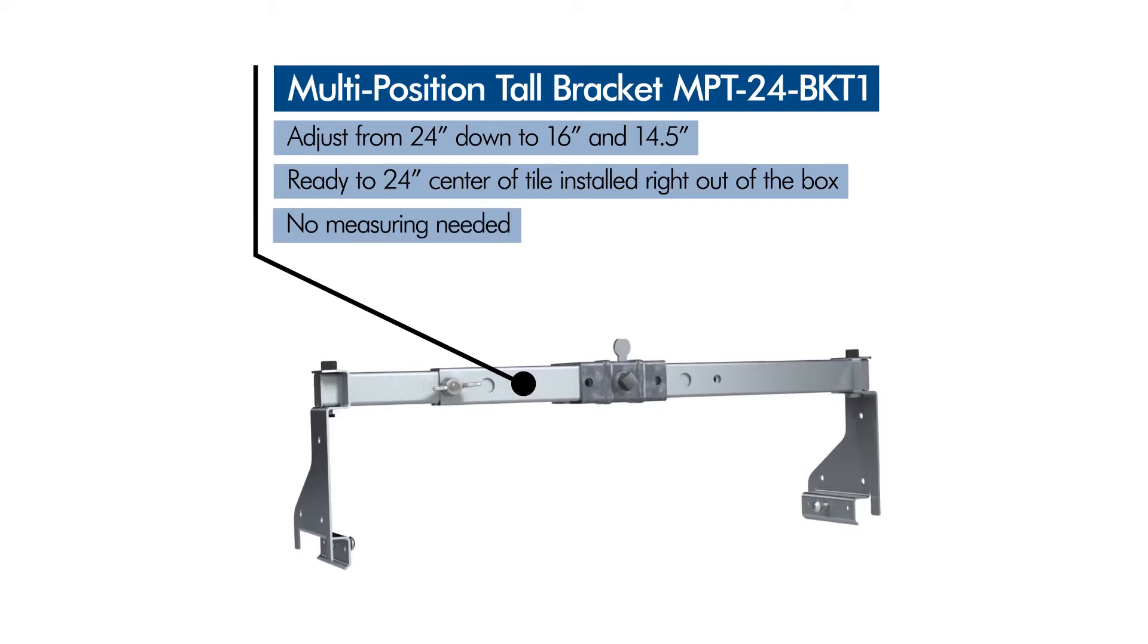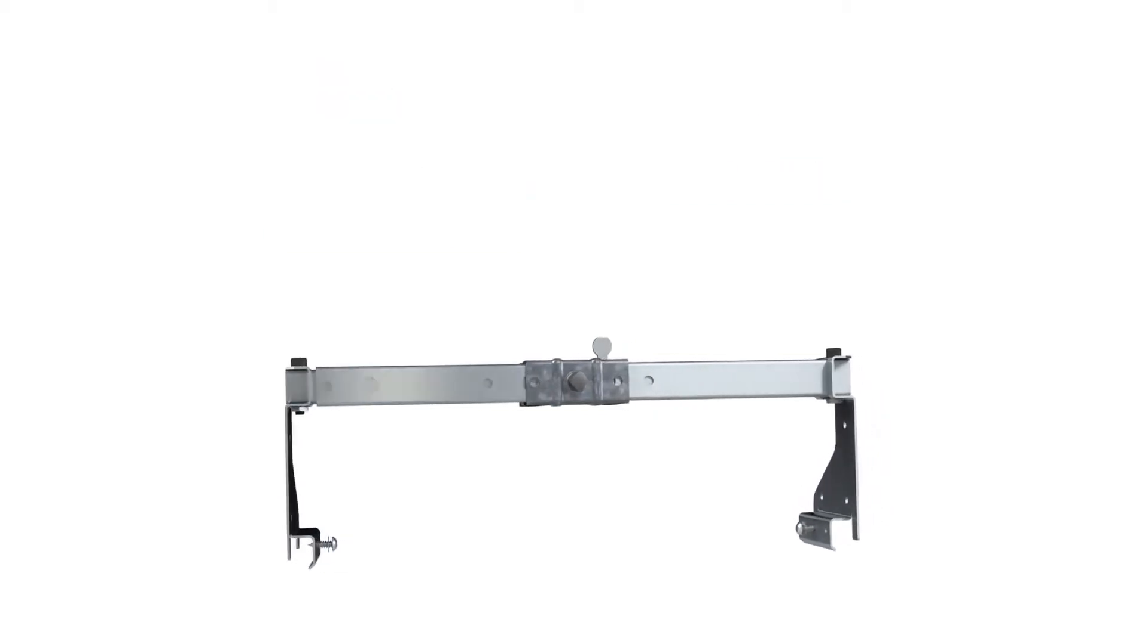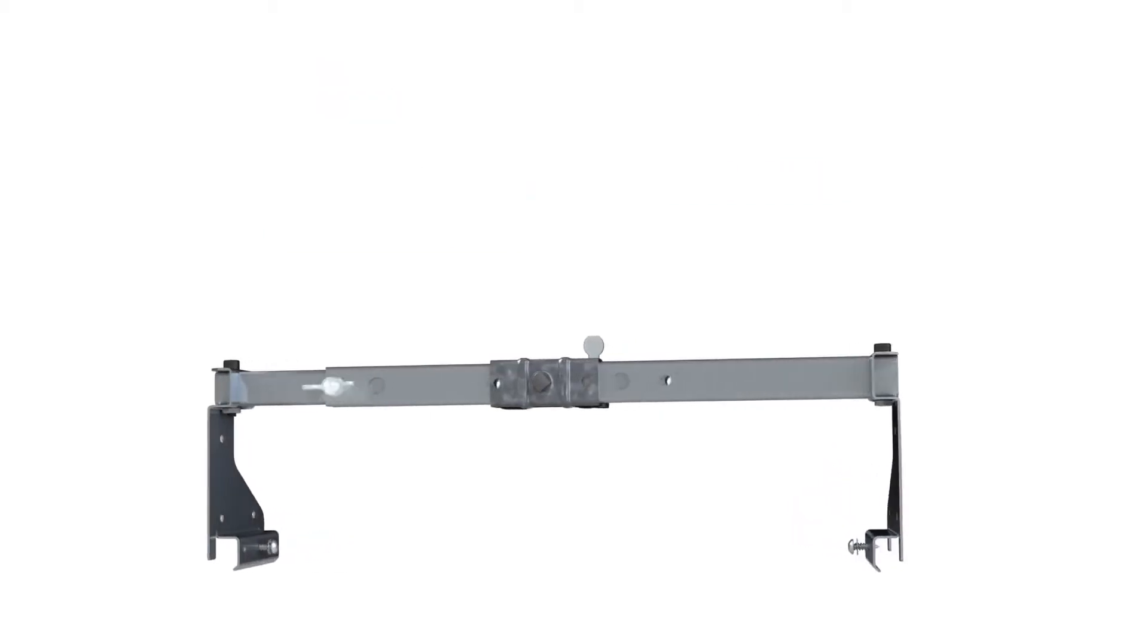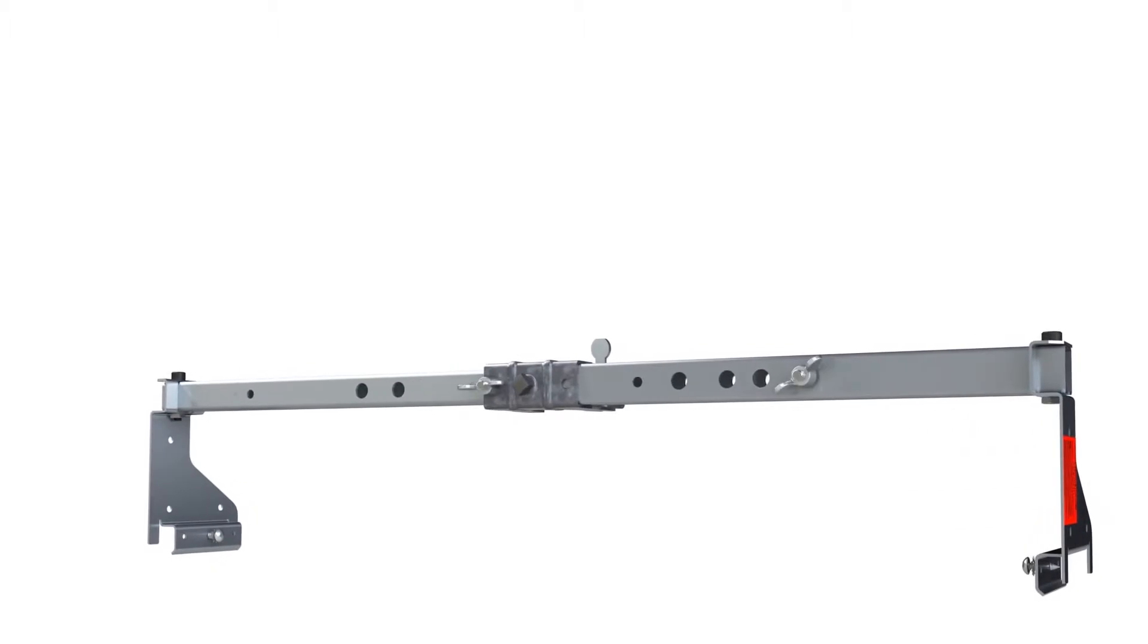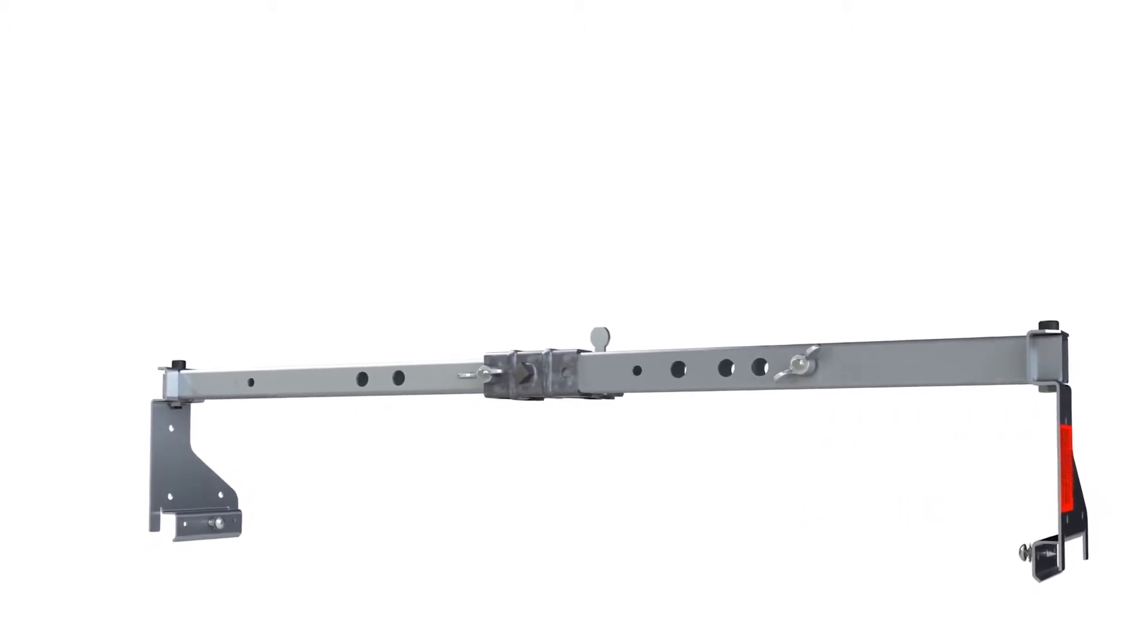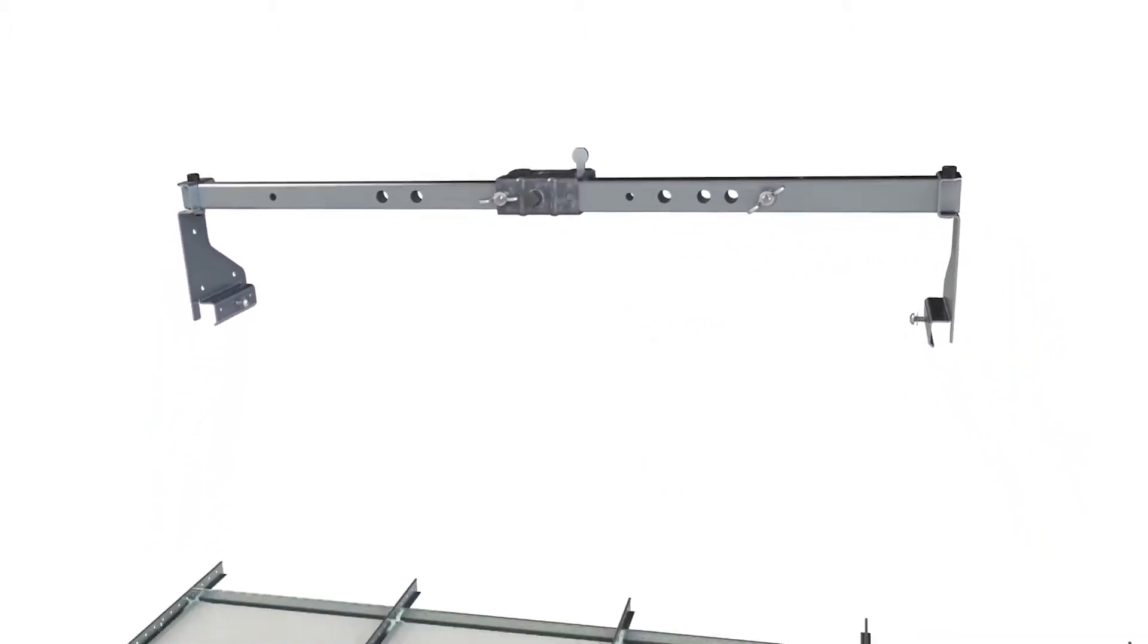The multi-position tall bracket adjusts from 14 1⁄2 inches up to 24 inches and comes out of the box ready for 24-inch center tile installation.